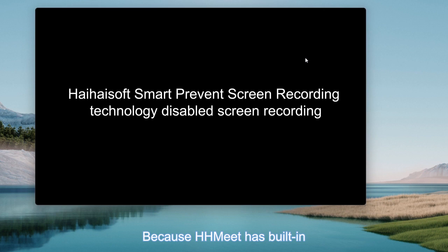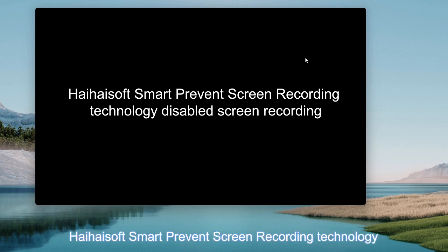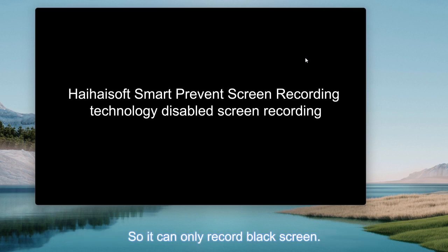Because HHMeet has built-in HeyHeySoft Smart Prevent Screen Recording technology, so it can only record black screen.